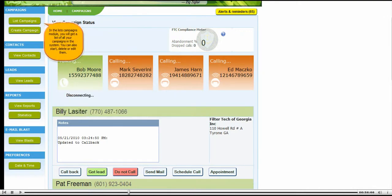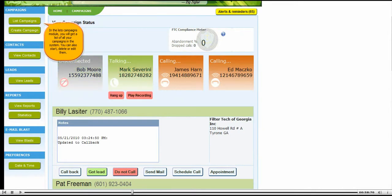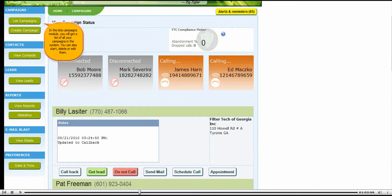In the lists campaigns module, you will get a list of all your campaigns in the system. You can also start, delete, or edit them.